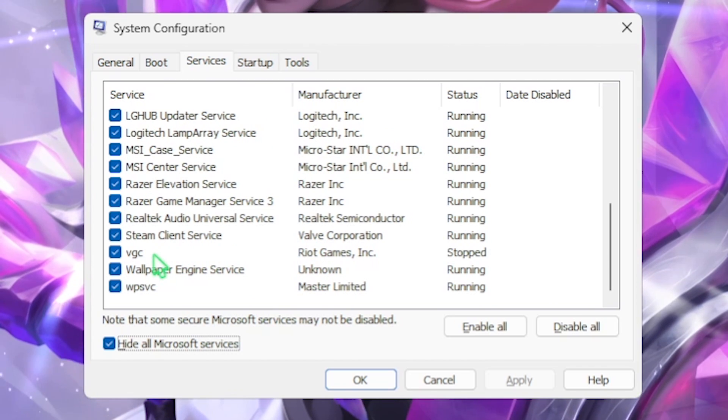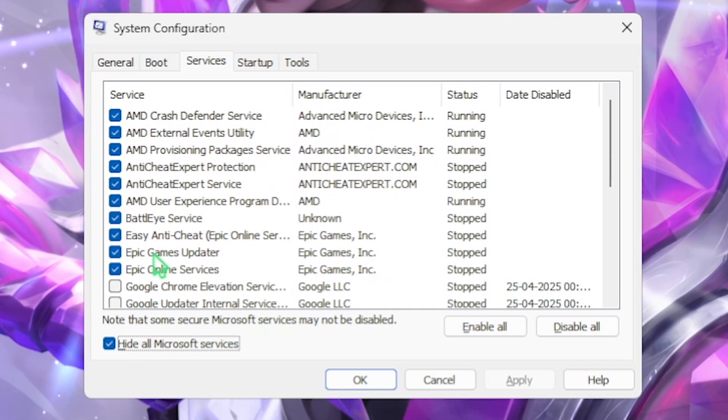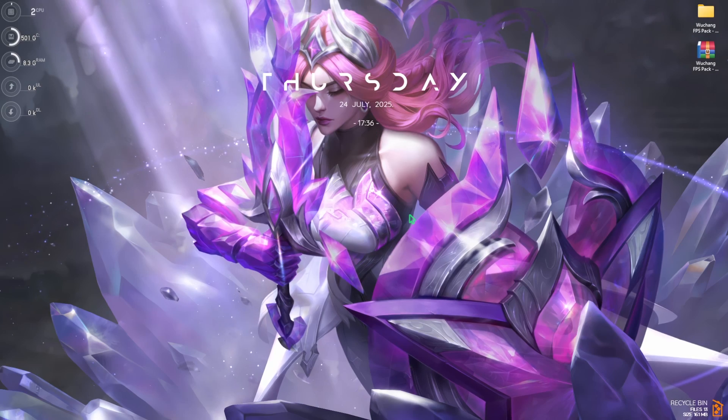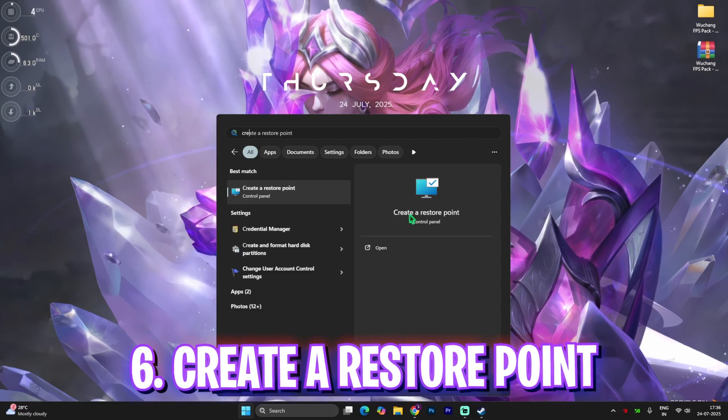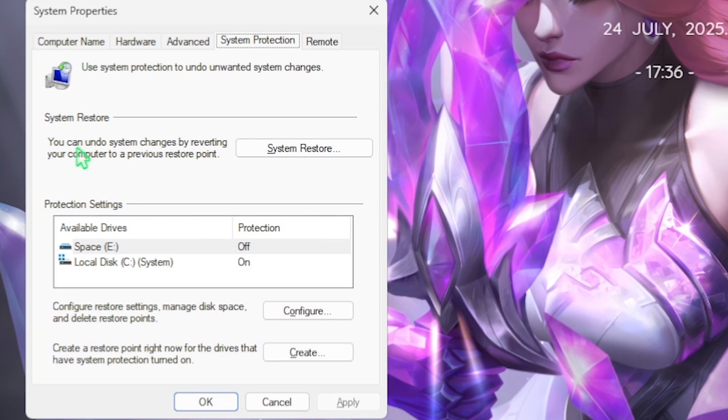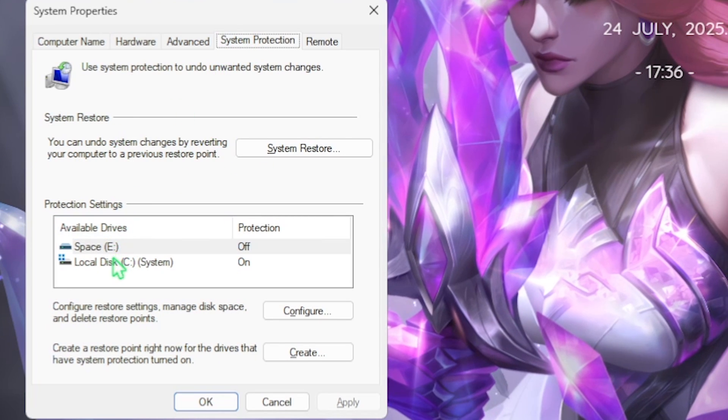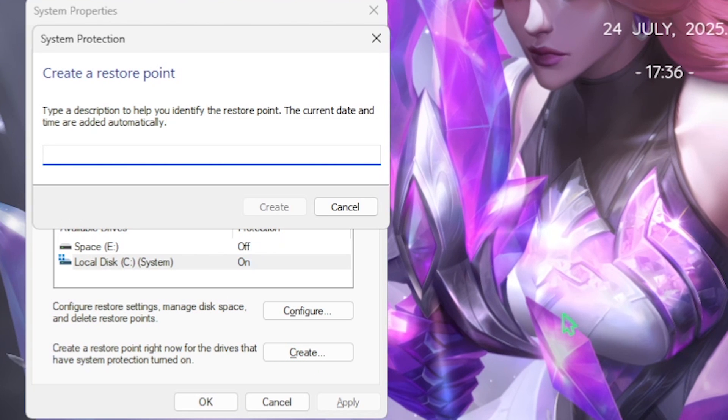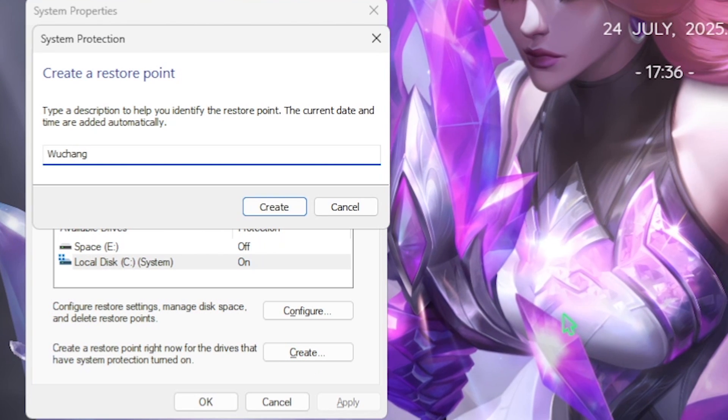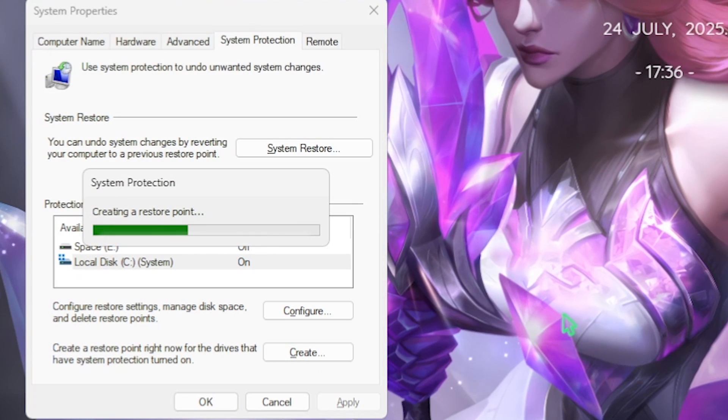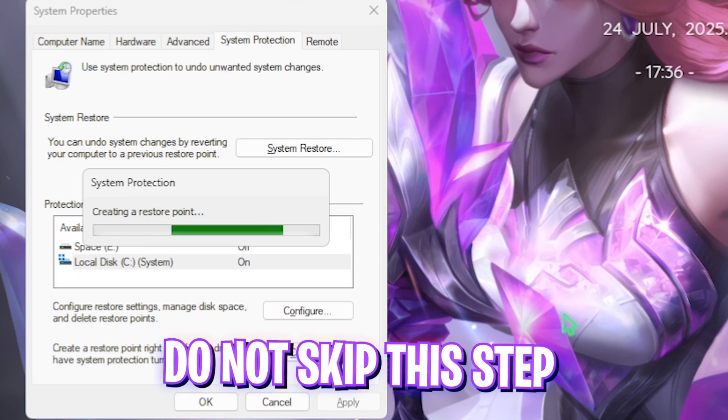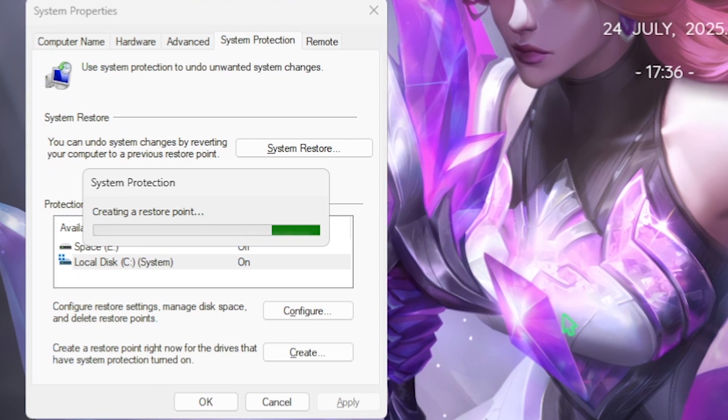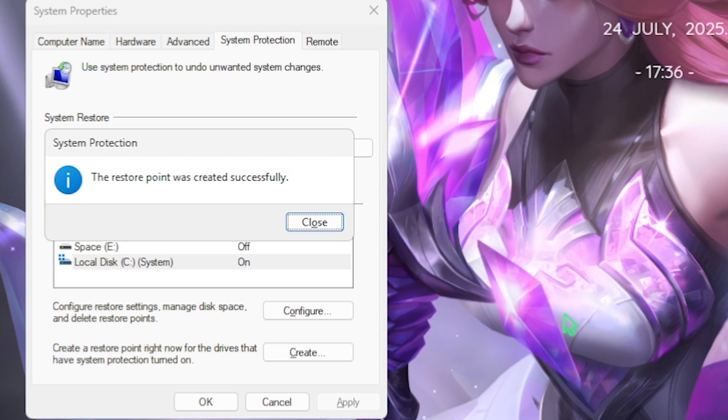Next step is creating a restore point. For that, simply search for create a restore point on your PC. Click on system protection, head over to your local disk C and then click on create. Name it Wuchang and then click on the enter button. I highly recommend you guys not to skip this step if you want to restore all of your game settings back to normal without any form of data loss. Once that is done, simply click on close.